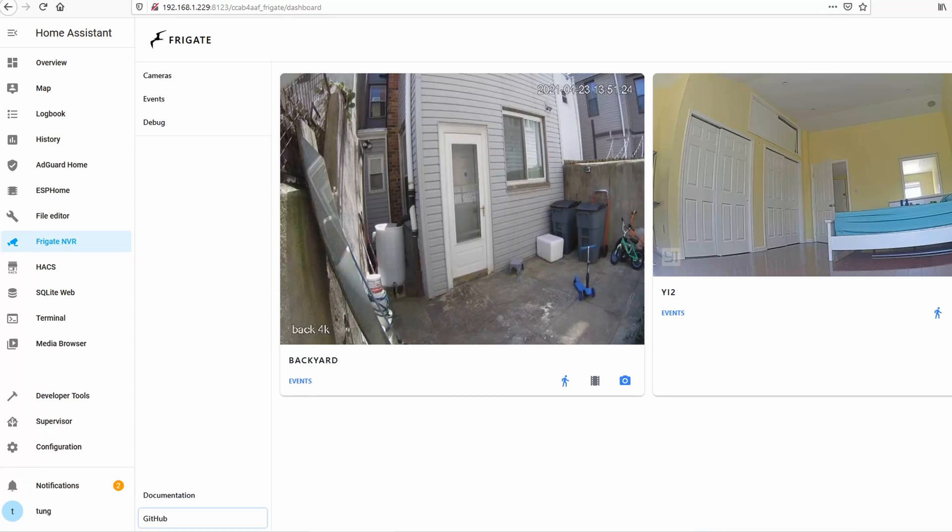I'm back today with another exciting home assistant tutorial. I've never been so excited in my life, like ever on YouTube anyway. This is Frigate.